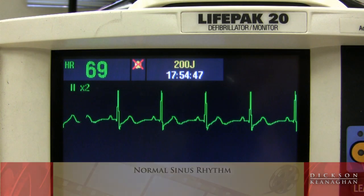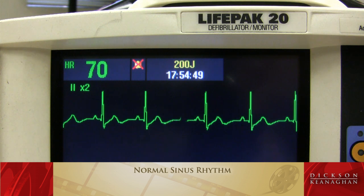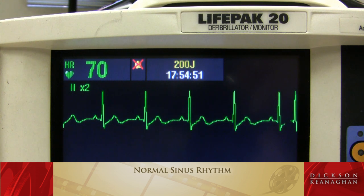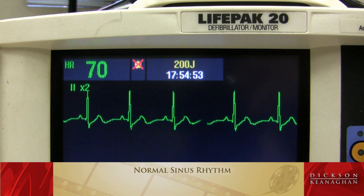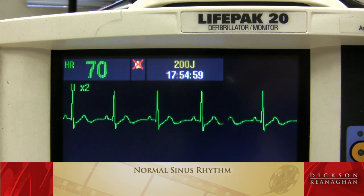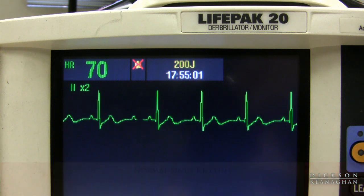Normal sinus rhythm. The heart rate is between 60 and 100. The PR interval measures normal. The QRS is usually narrow. The R2Rs and the P2Ps all measure regular. So normal sinus rhythm, or regular sinus rhythm, is this picture.